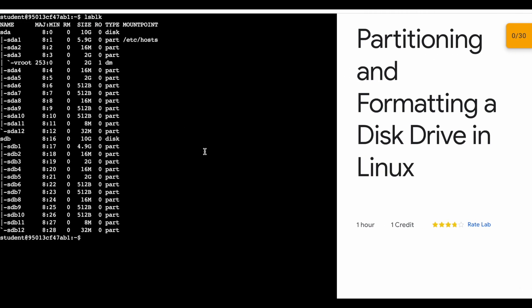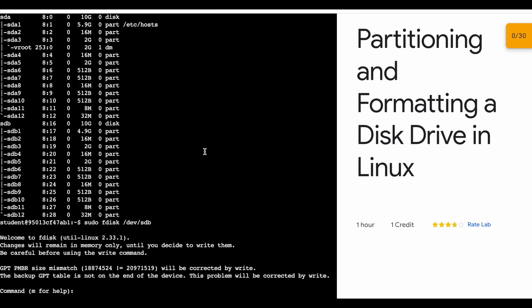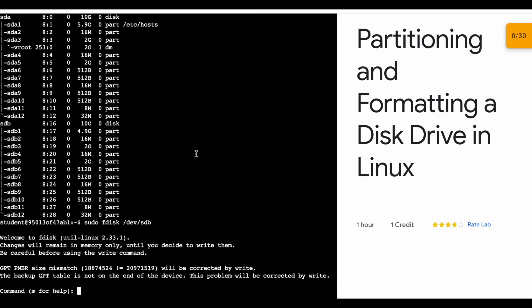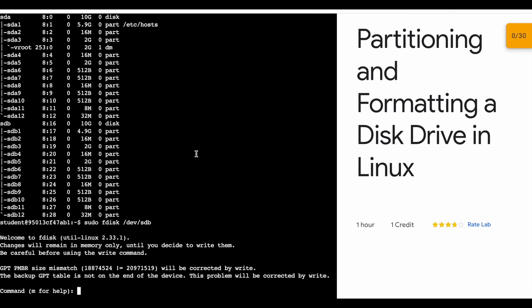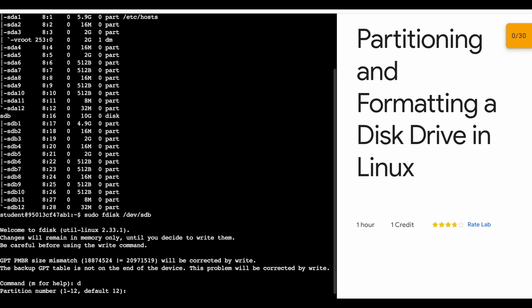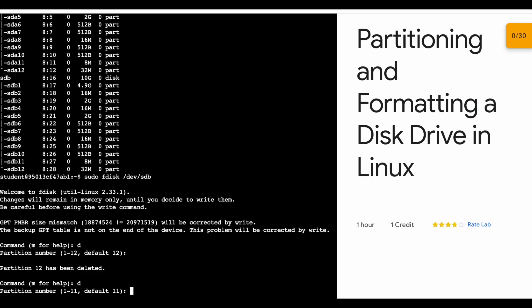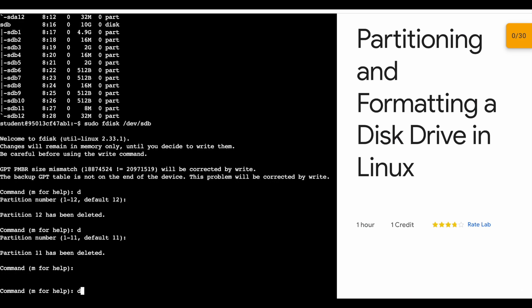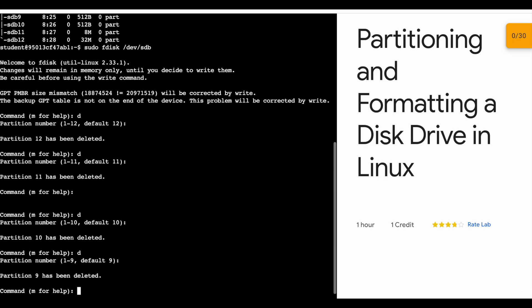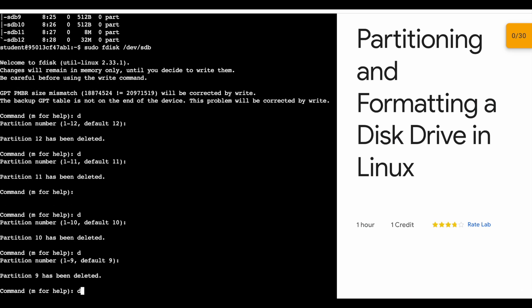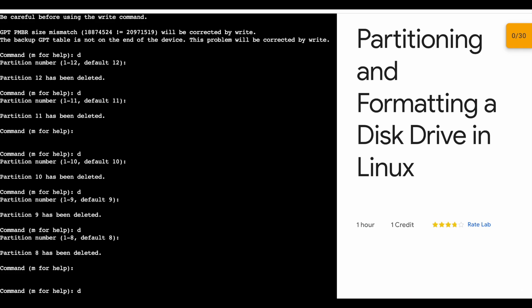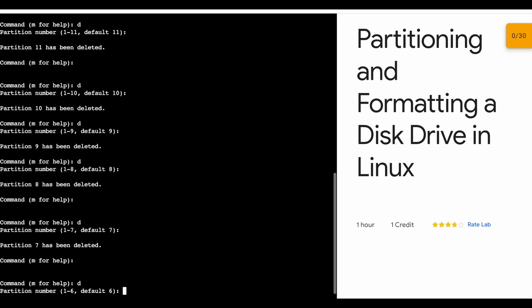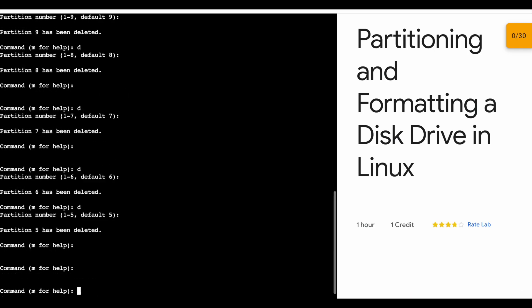Copy the first command and run it. You'll get this kind of output. Now press d and then hit enter button two times. When you hit enter two times, you'll get 'partition 1-2 has been deleted.' Just do all these steps until you get the output like 'no partition is available.' Keep pressing d and enter button two times repeatedly.